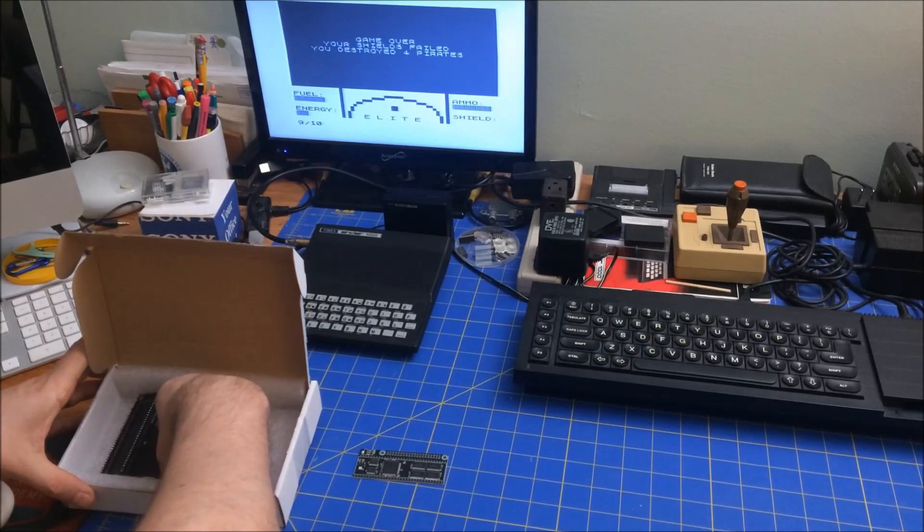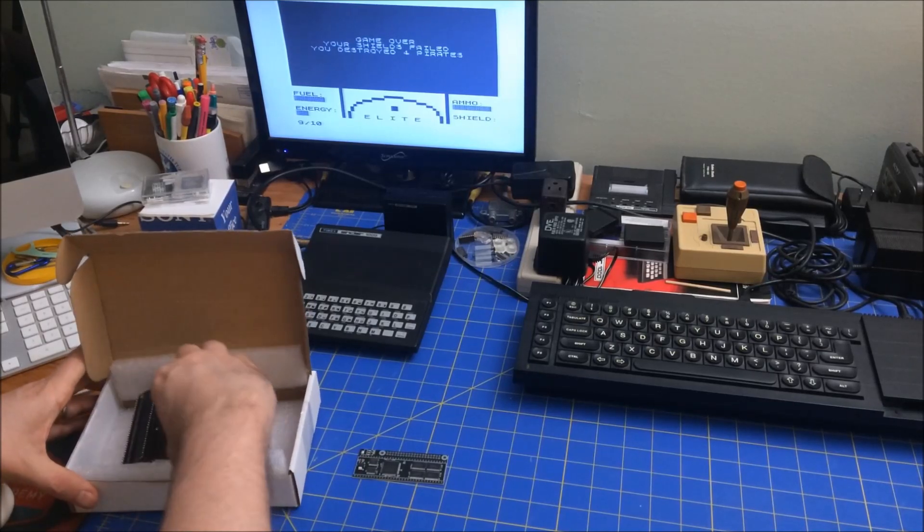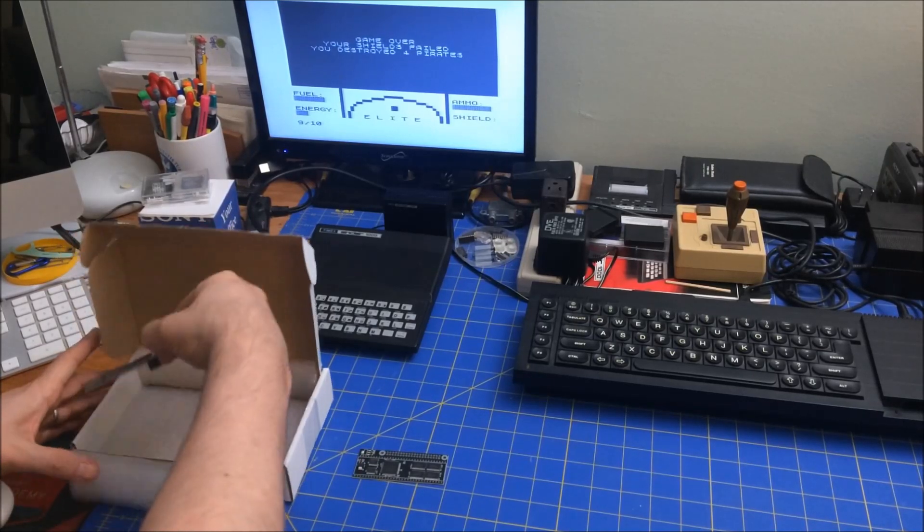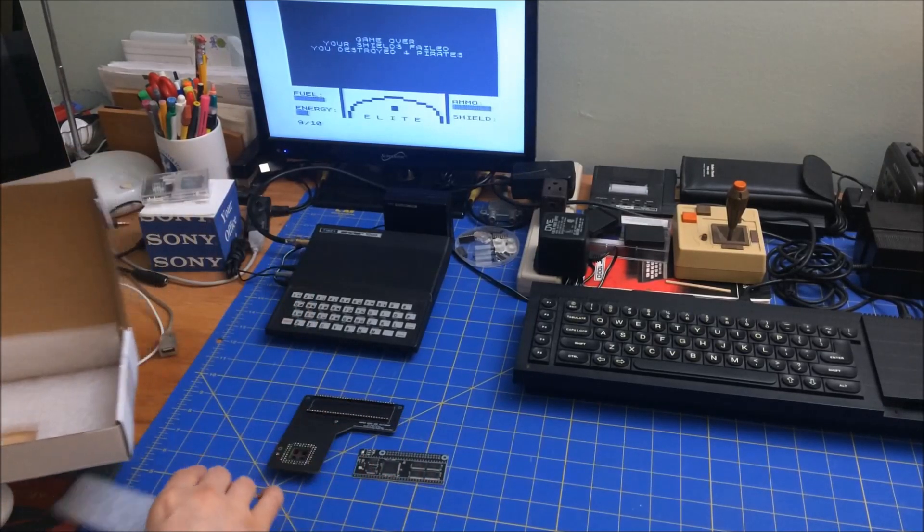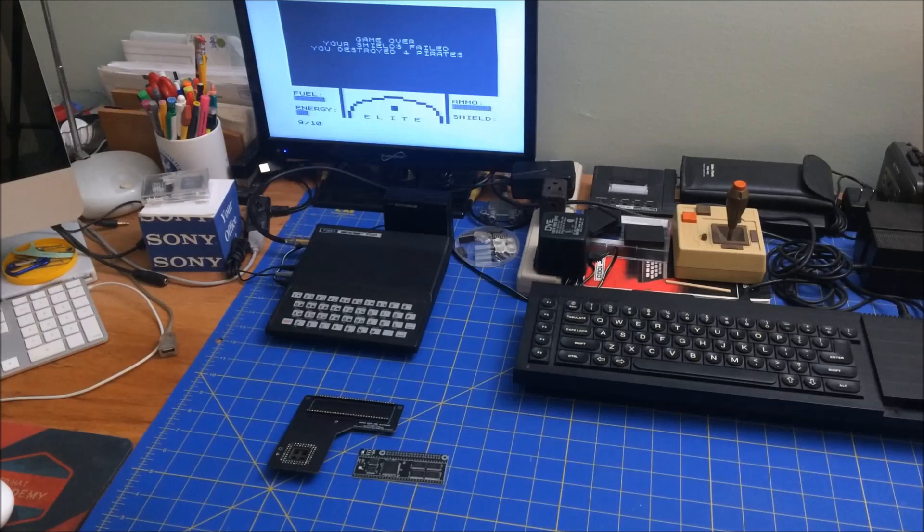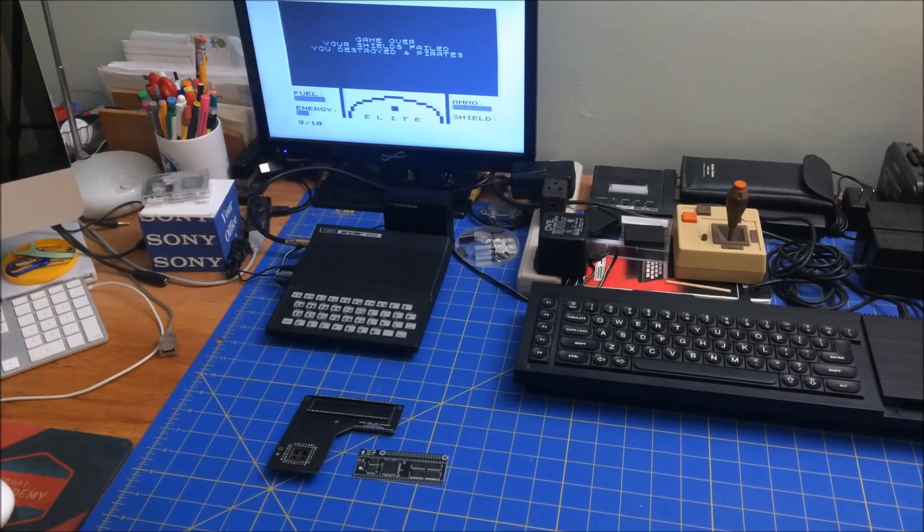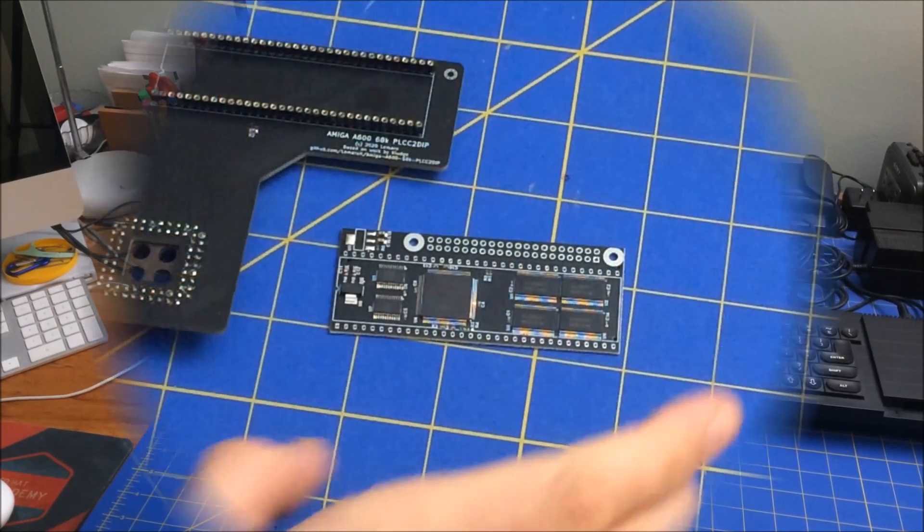And since I have an Amiga 600, I also got this board. Let me zoom in on all this.